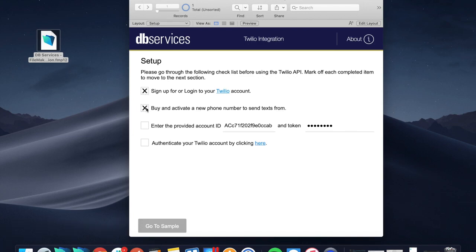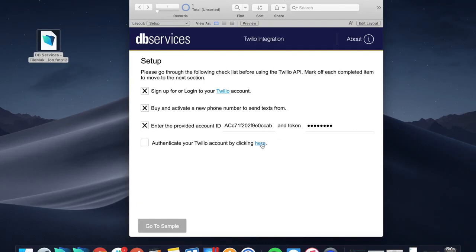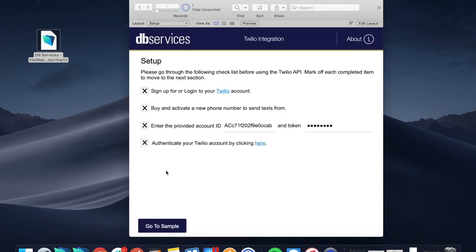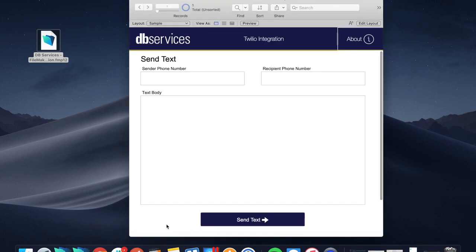Go ahead and just click down the line, and then this last one is just making sure that you can authenticate your Twilio account, so it's making sure that your account ID can be found and the auth token is correct. If both of those things are correct, it'll tell you that the authentication was successful and it'll check that box, and you can move on to the next part.